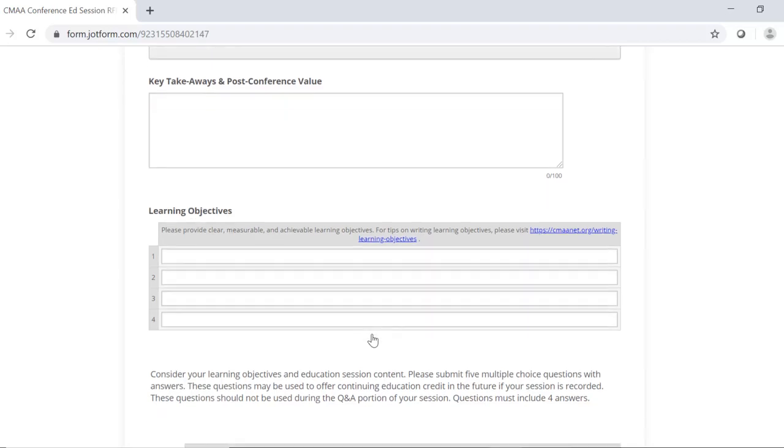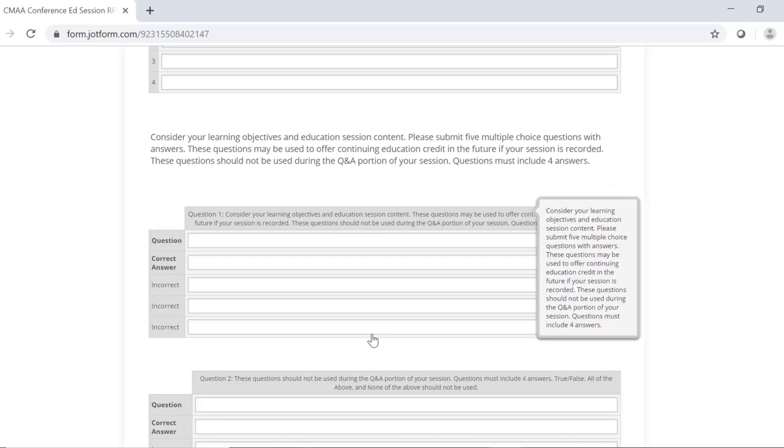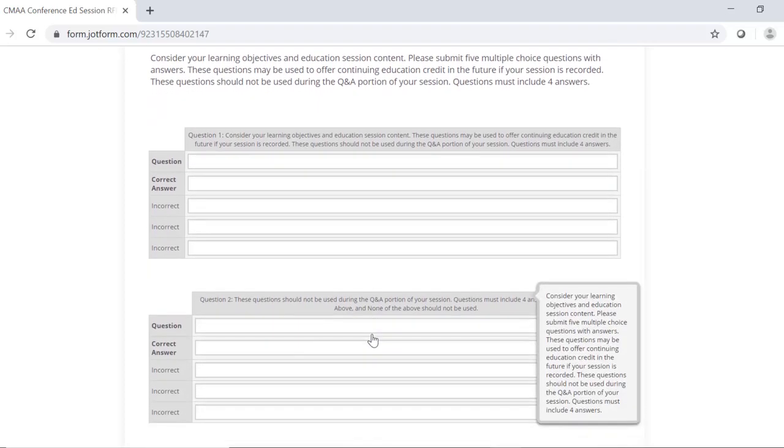Next are the multiple choice questions. These will be used if your session is recorded and made available online for continuing education credit. These questions should relate directly to your content and learning objectives. When writing questions, please avoid using true-false, all of the above or none of the above questions. And please also avoid questions such as, which of the following is not?